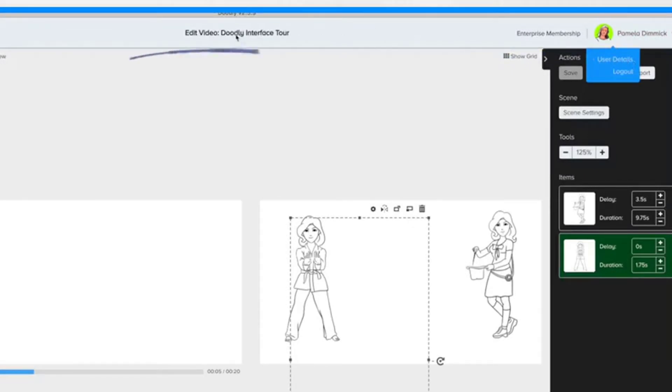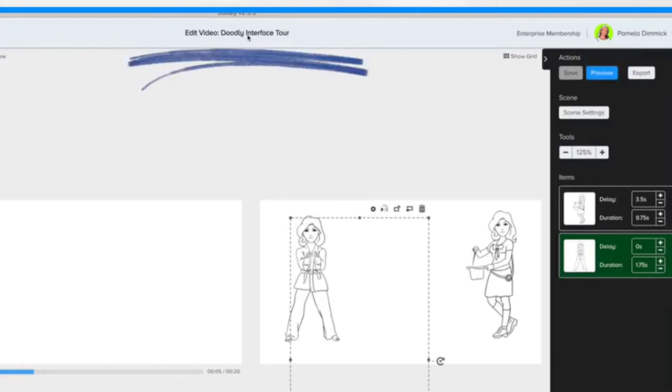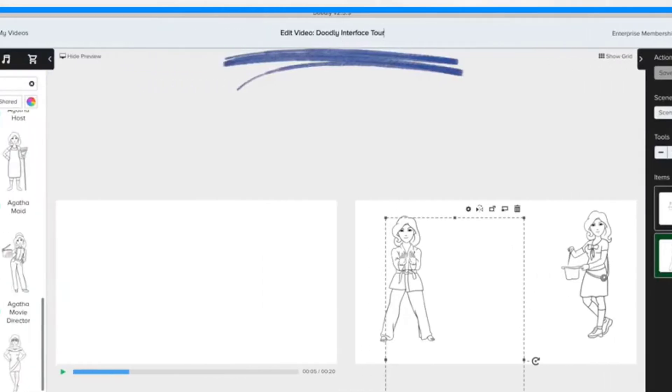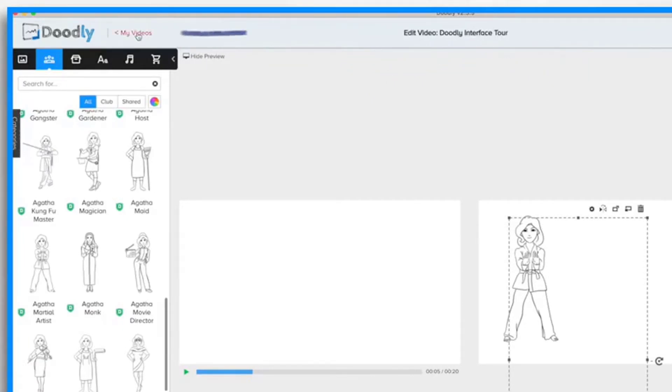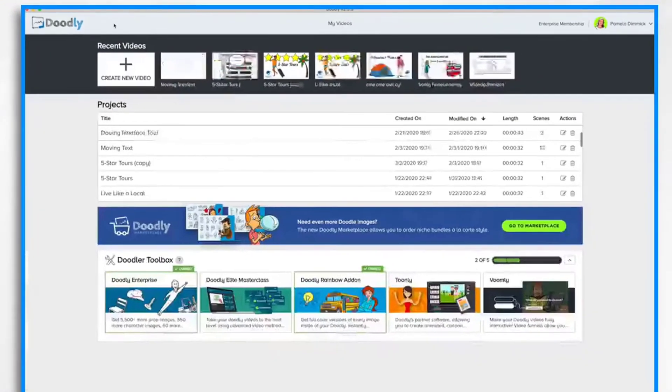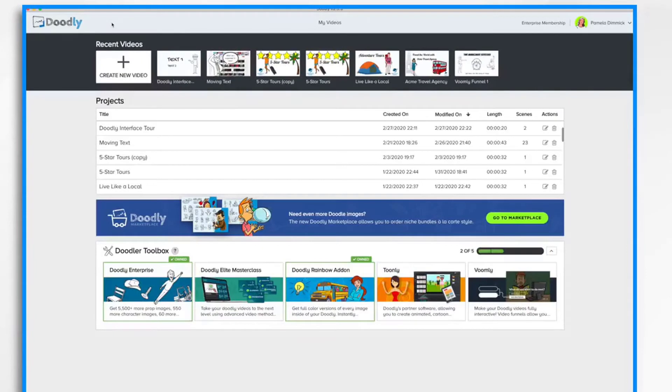Here in the middle is the title of your current video. You can change the name of the title if you'd like by just going in and typing right over it. Clicking My Videos will take you right back to that My Videos page that we went over earlier.